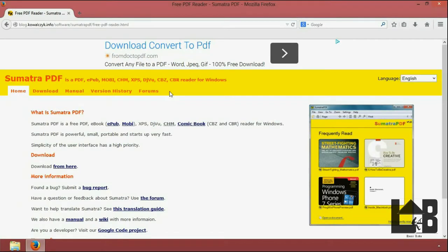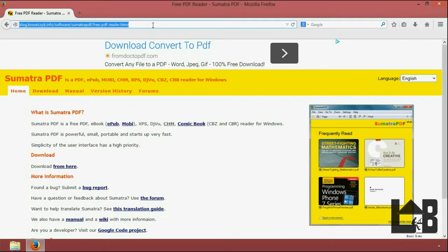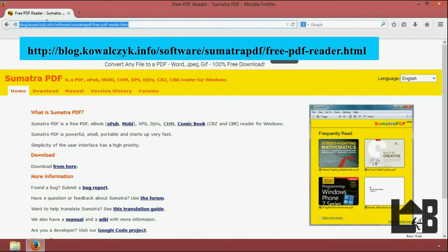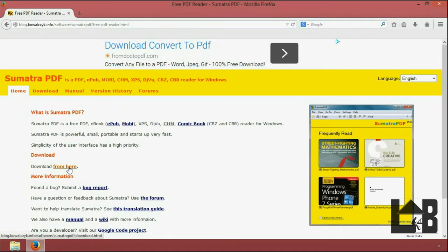First of all you need to download Sumatra PDF. So for downloading it, just go to this link. From here you can start downloading it.